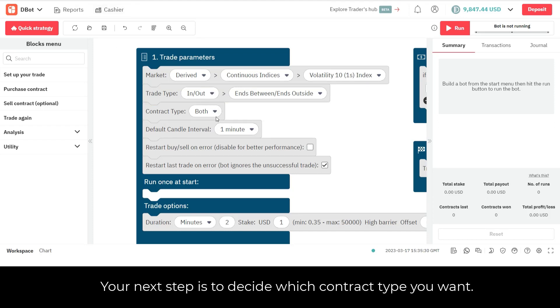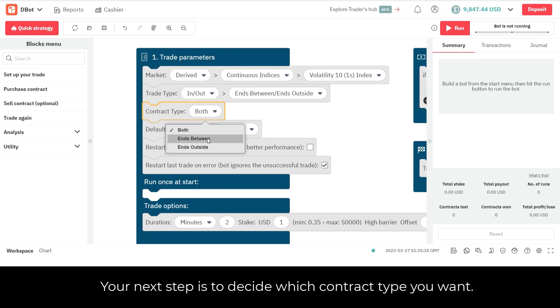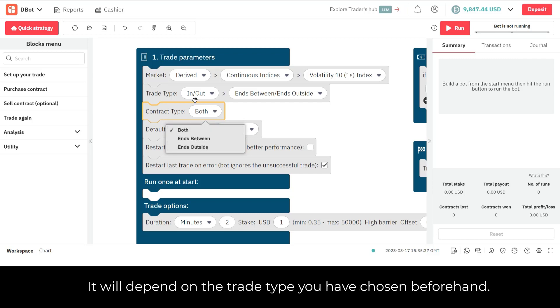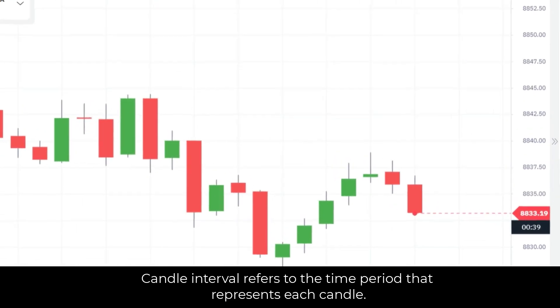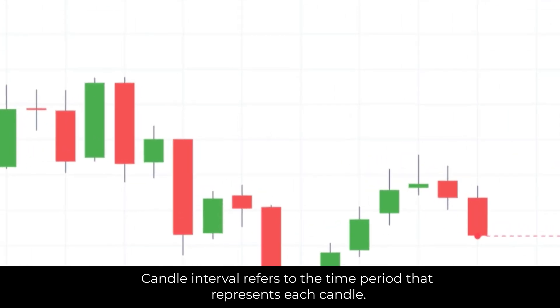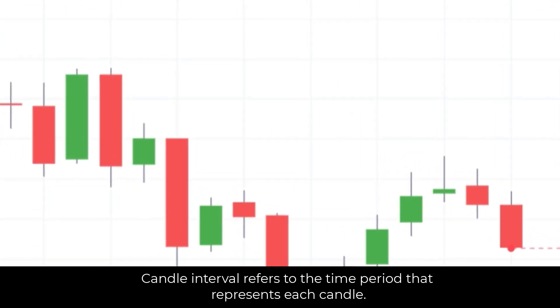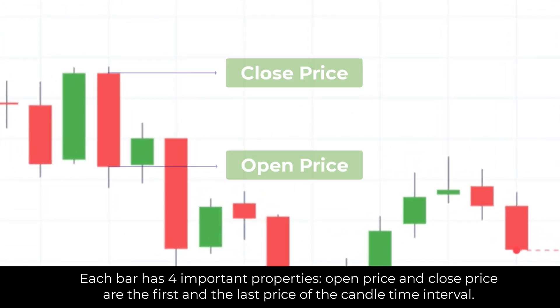Your next step is to decide which contract type you want. It will depend on the trade type you have chosen beforehand. Candle interval refers to the time period that represents each candle. Each bar has four important properties.